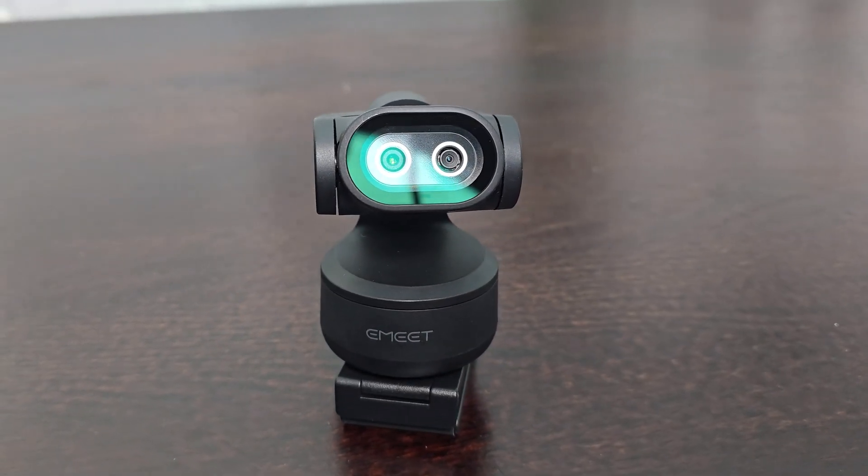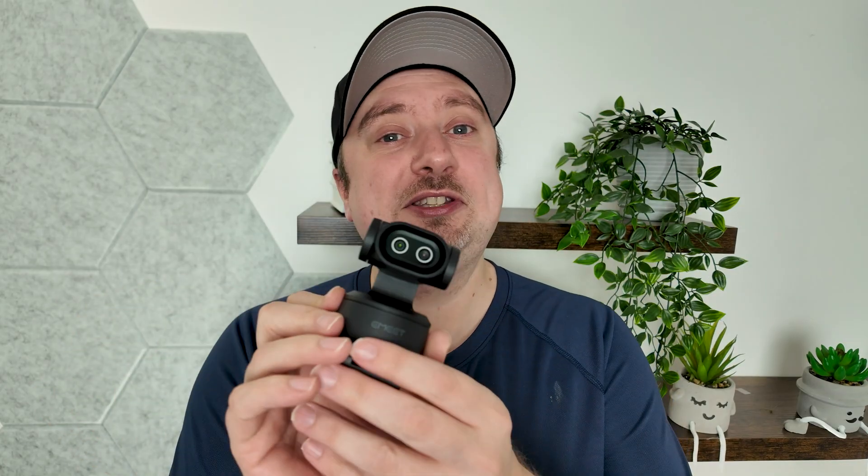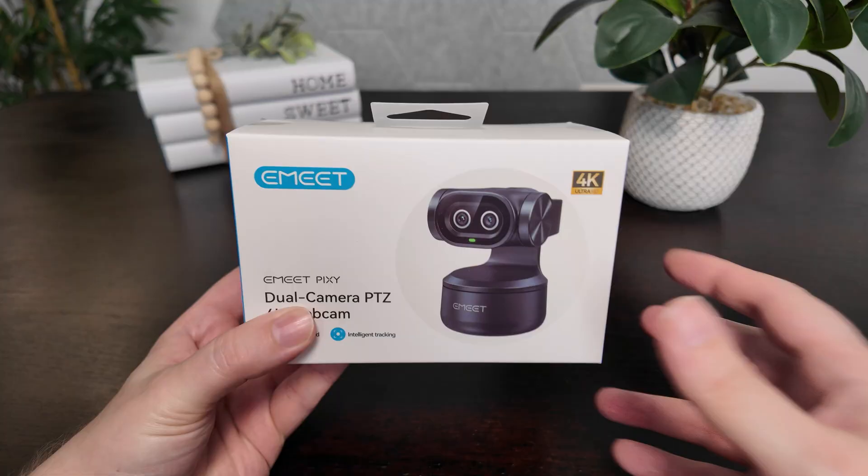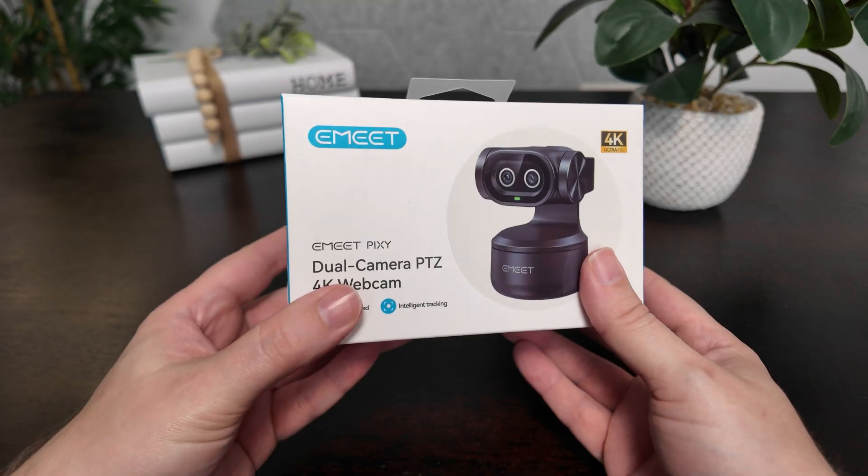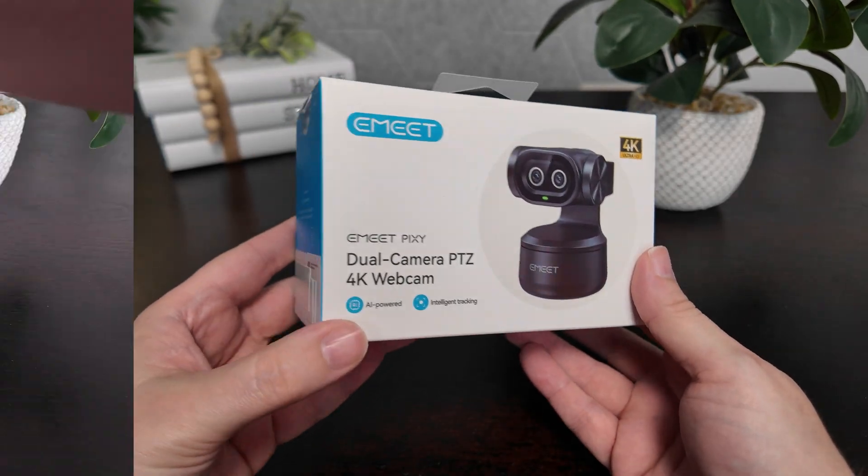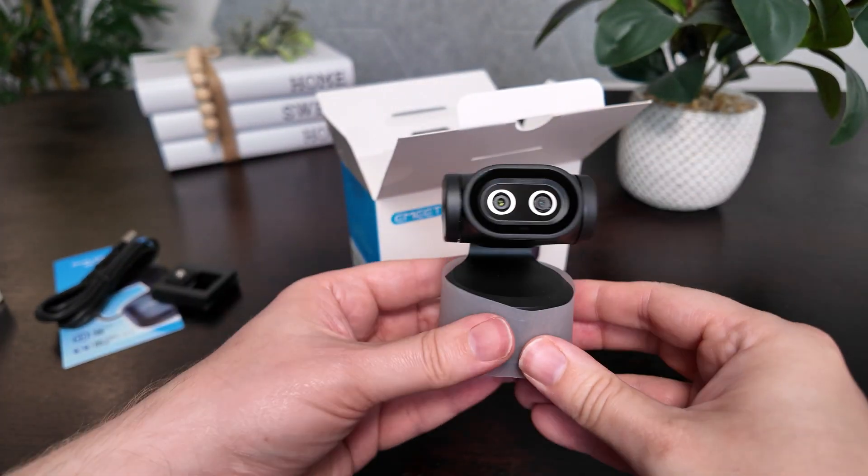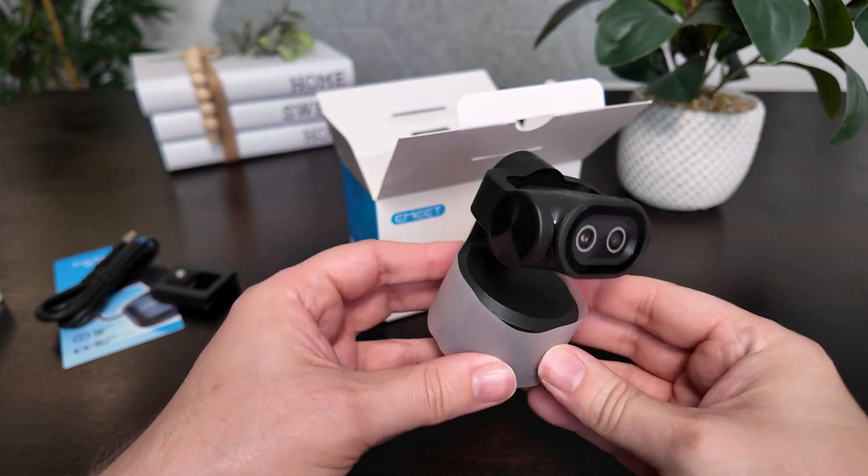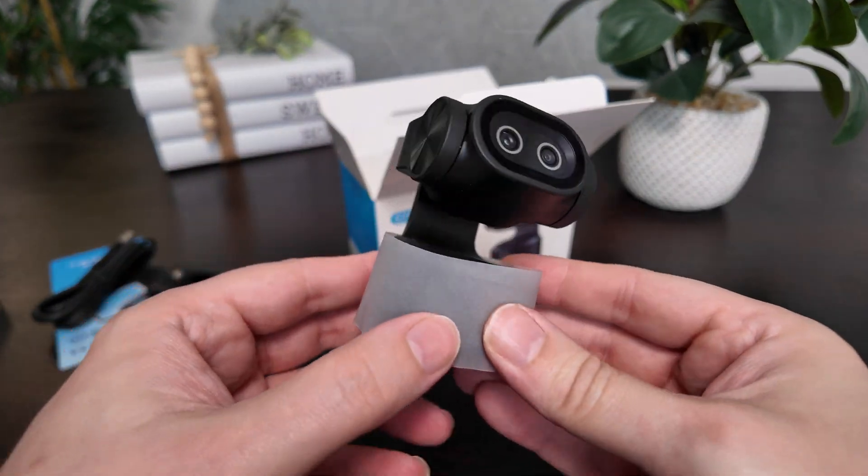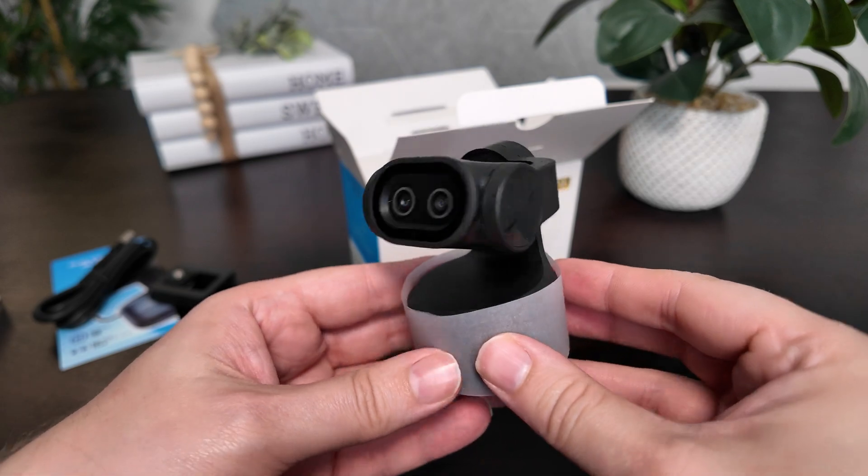Hey folks, Simon here from Simon's Reviews. Now full disclosure, EMEET did send this model out to me so that I could test it for you. Straight out of the box, you do get the camera along with the mount and the USB cable for connecting to power.